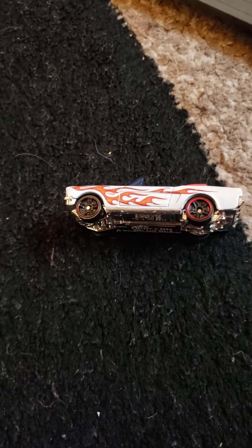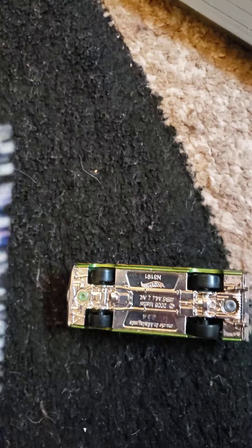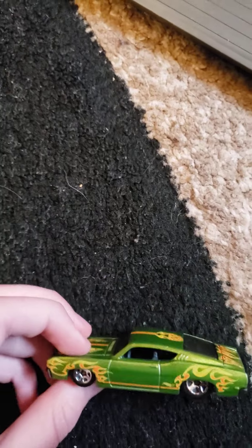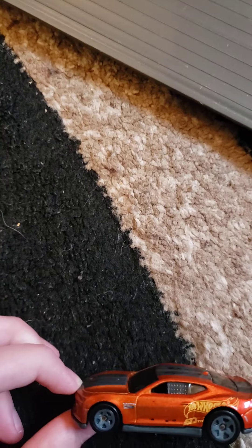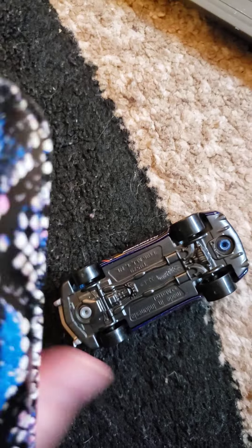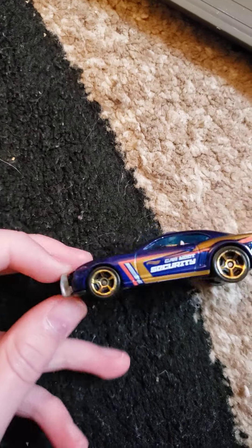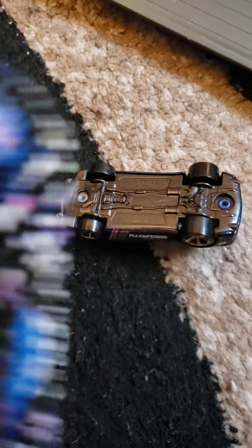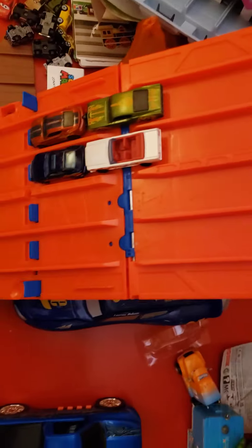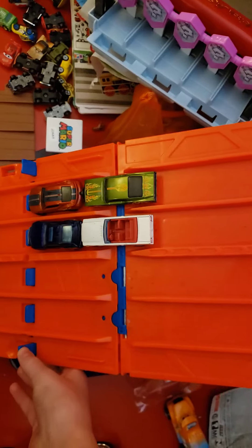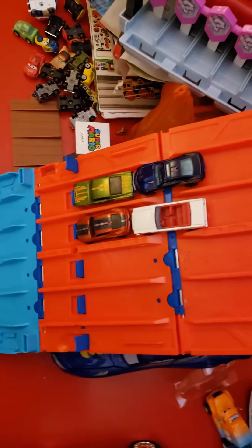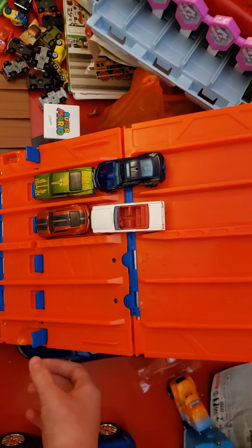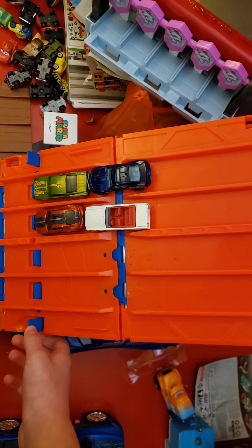Next, we have the 65 Mustang, the Chevelle, the 2018 Camaro, and the CarMeet Security Camaro. Alright, let's get race one underway. Green flag! Chevelle. The 65 Mustang has been doing so well, but he's doing horrible in this one. We'll see how he can do. Green flag!